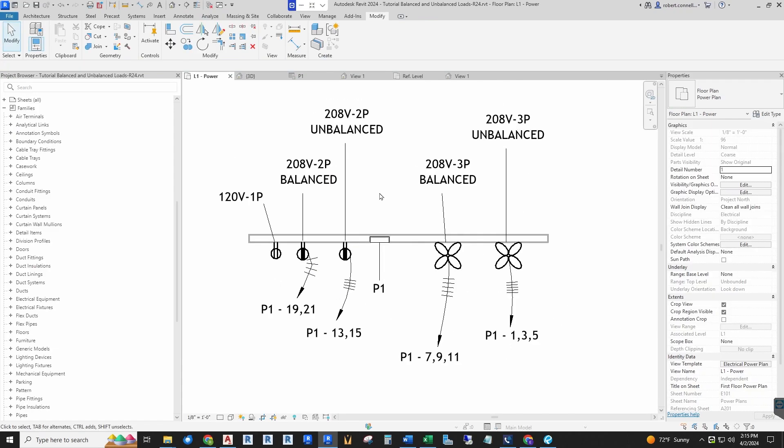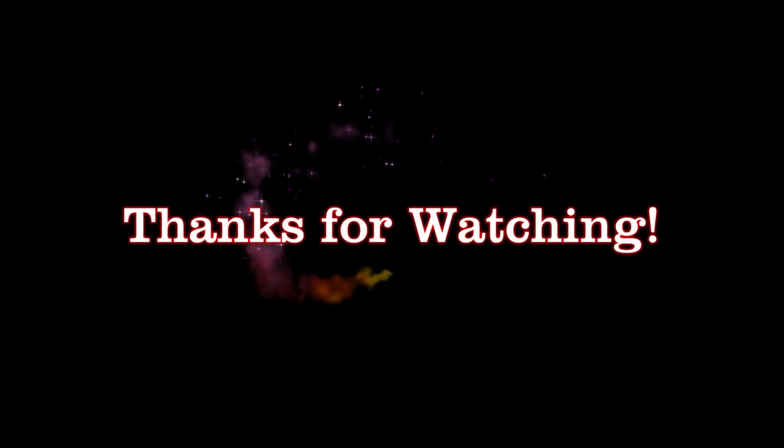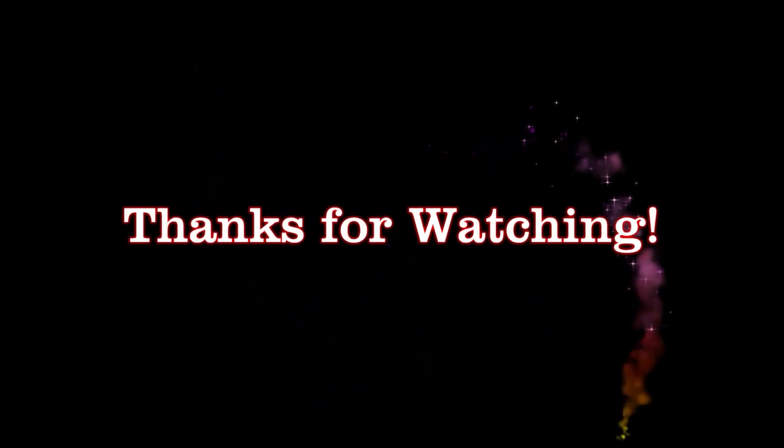I hope you got something valuable out of this video, and until next time.